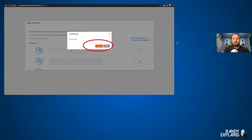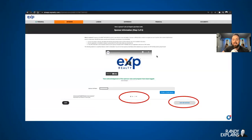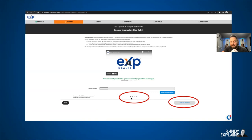Confirmation — you've selected your sponsor. Proceed. Yes. There are multiple double-checks on your sponsor just to make sure you have the right person, and it's going to ask you again: double-check, read the name, are you sure? Yes. Save and Continue.